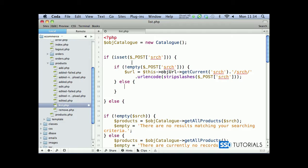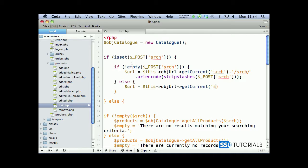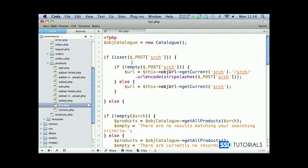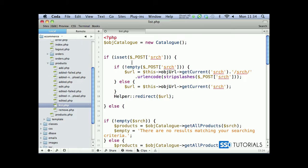So that's when the post wasn't empty - someone typed in search criteria and submitted the form. Otherwise, if the submit form didn't have any value, if this s-r-c-h field didn't pass any value, then this object url get current and we clear the s-r-c-h - any existing s-r-c-h. That means we get all of the records, so we're not filtering by any criteria. Then helper redirect to our newly created url.